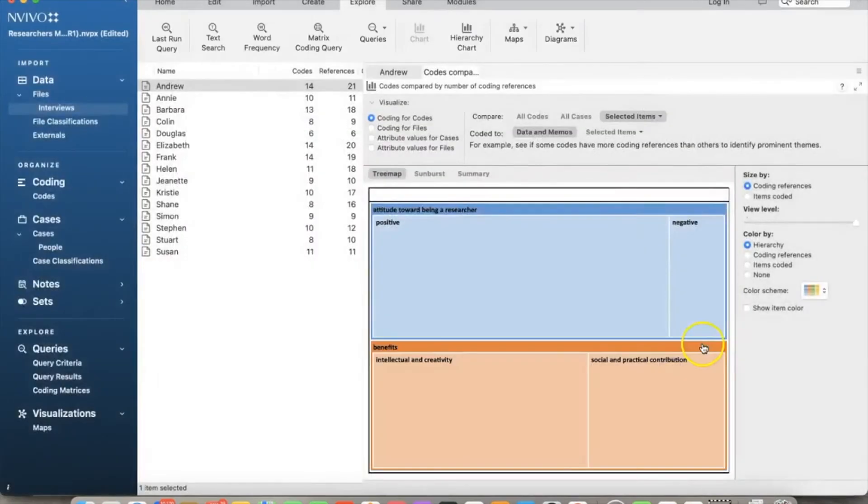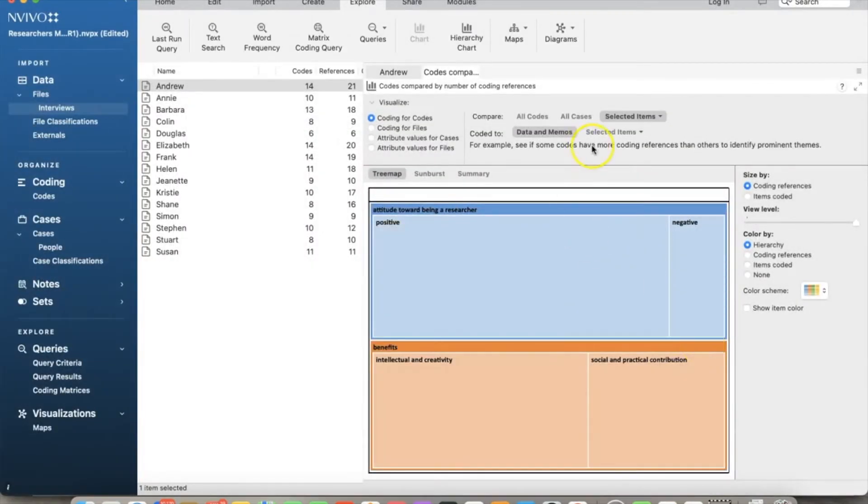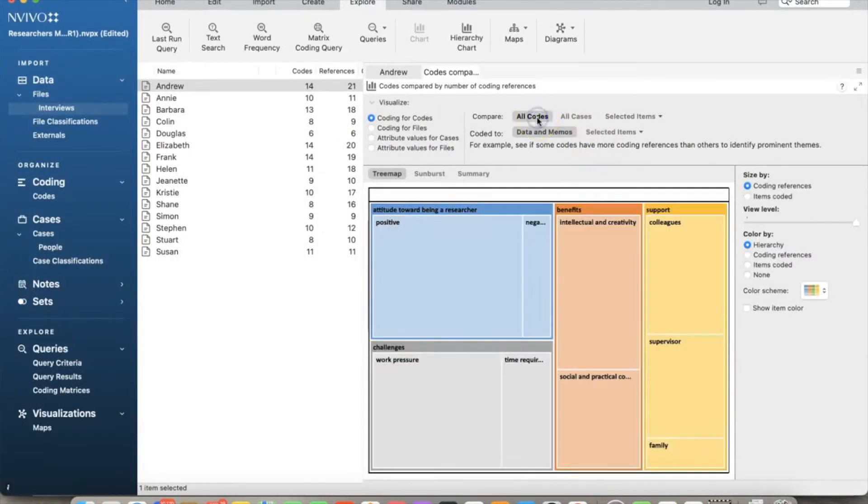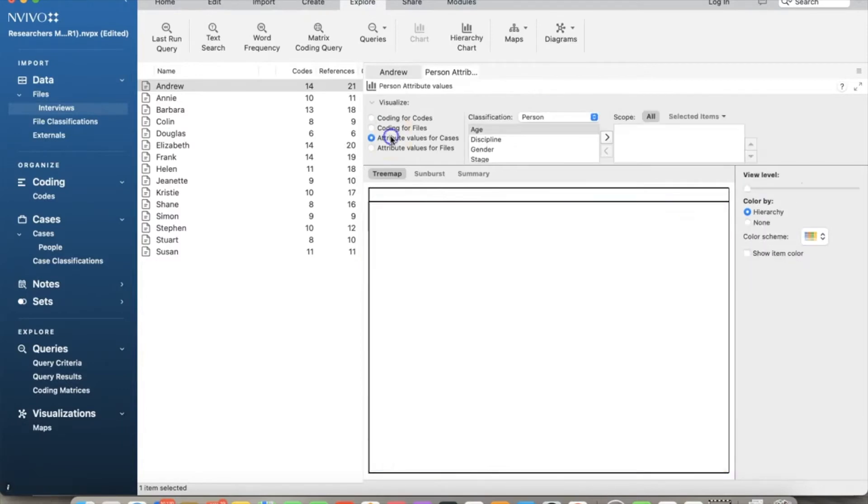Let's add benefits to the chart as well. And here it is. Let's go back to all codes to see everything.